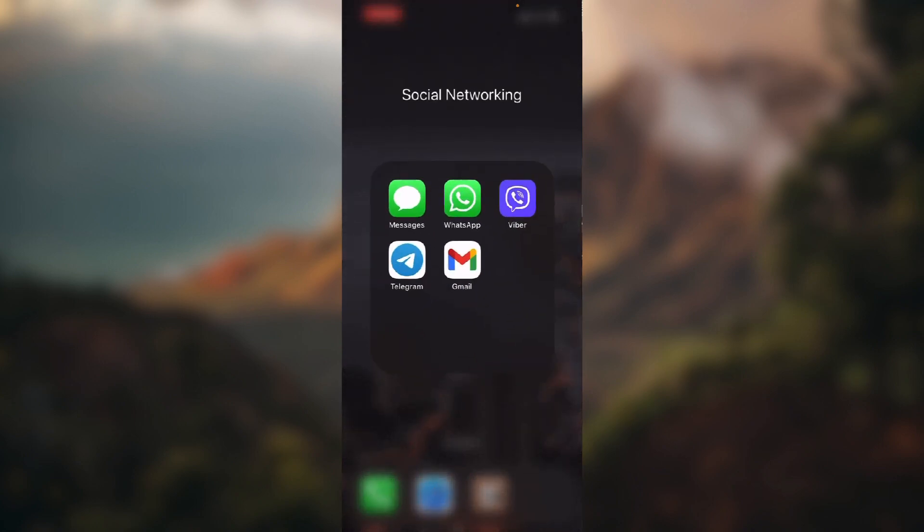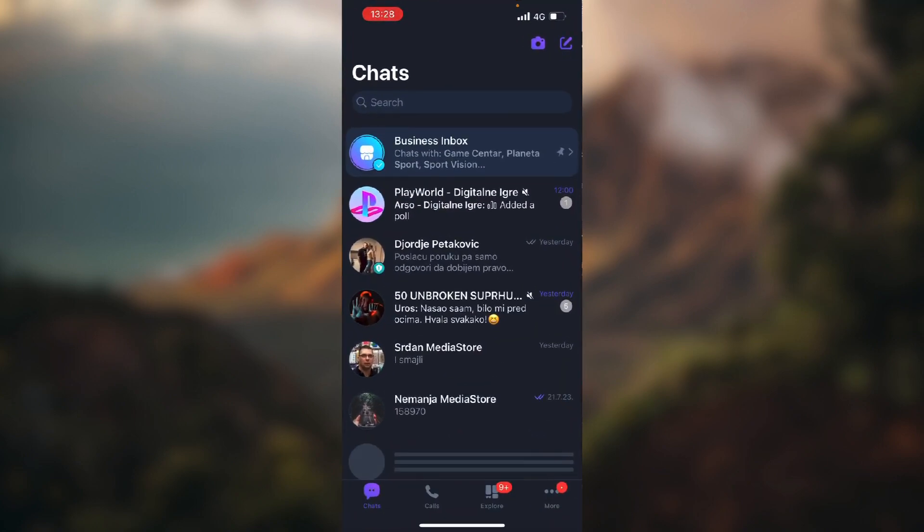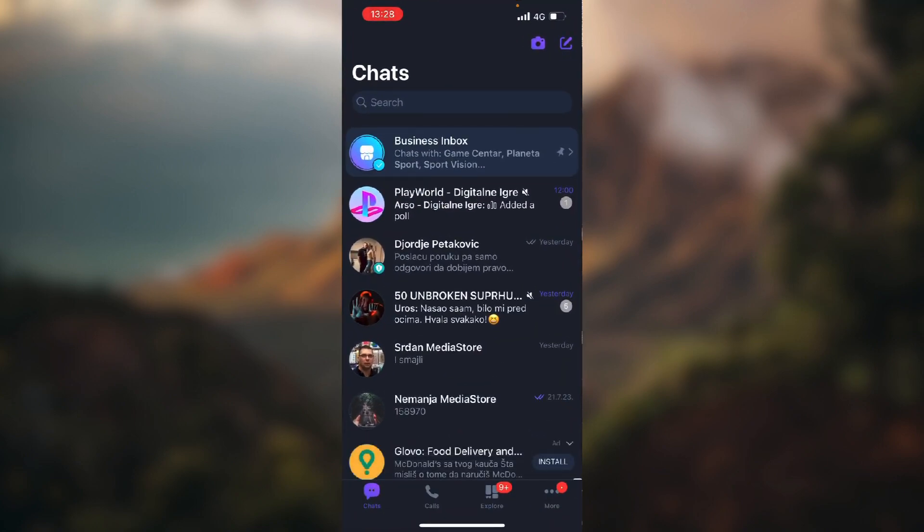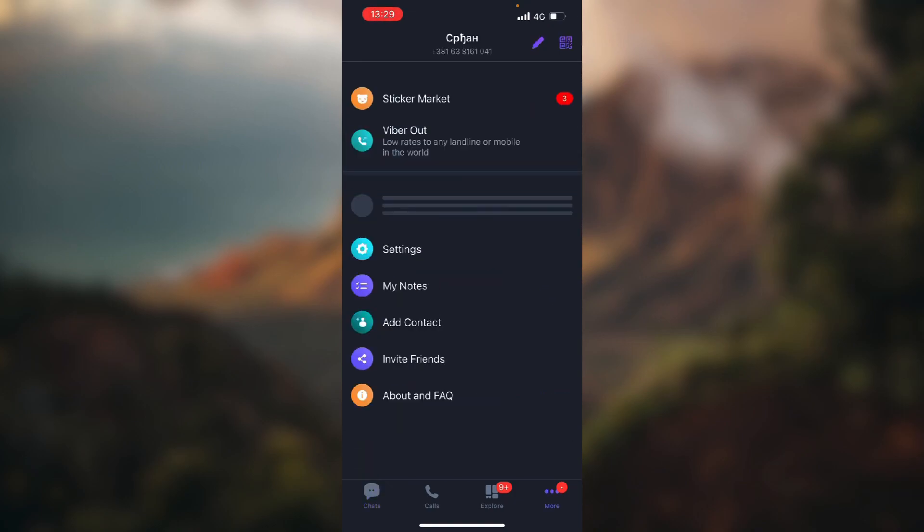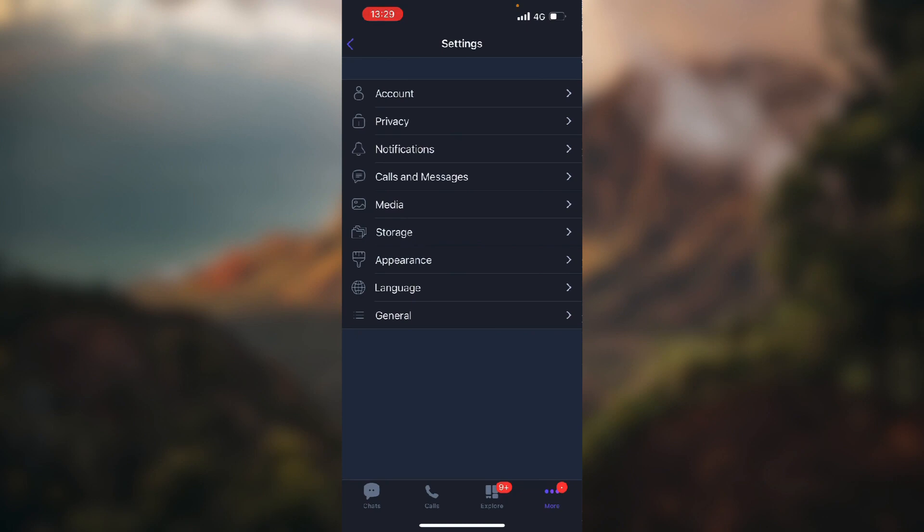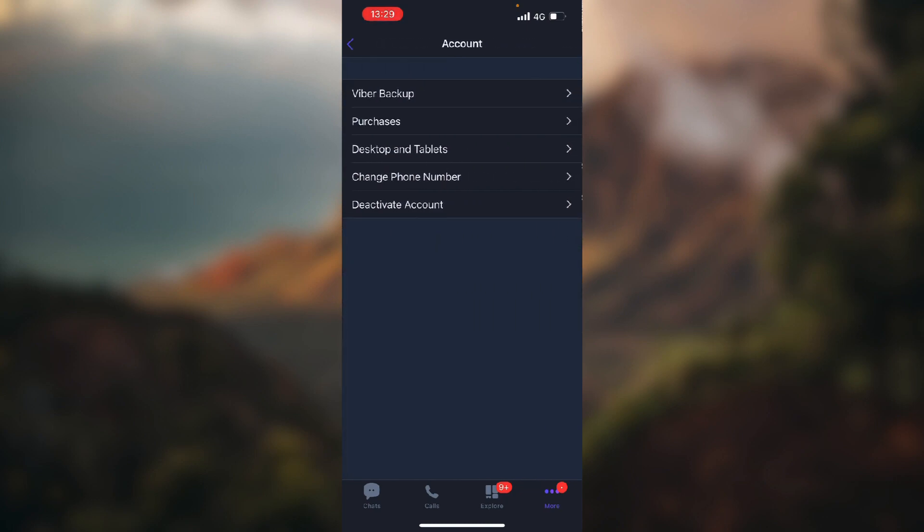Open up your Viber and click the button that says More in the bottom right corner of the screen. Now tap on Settings, choose the first option named Account, and again choose the first option, Viber Backup.